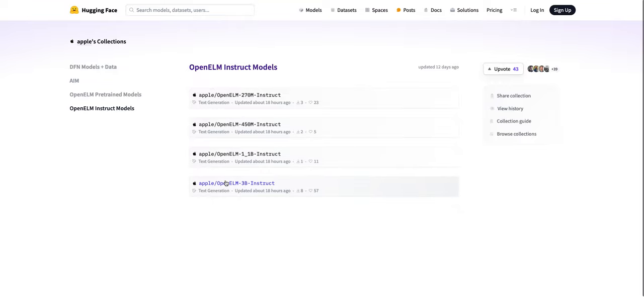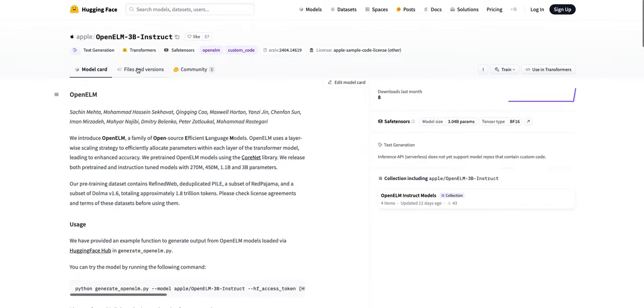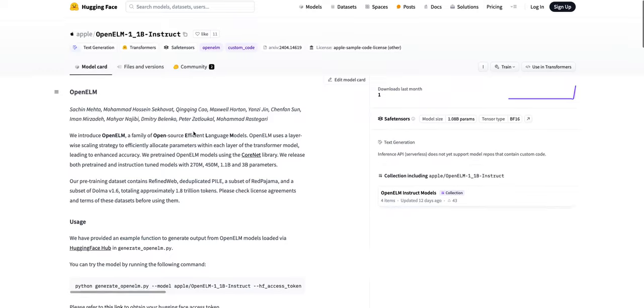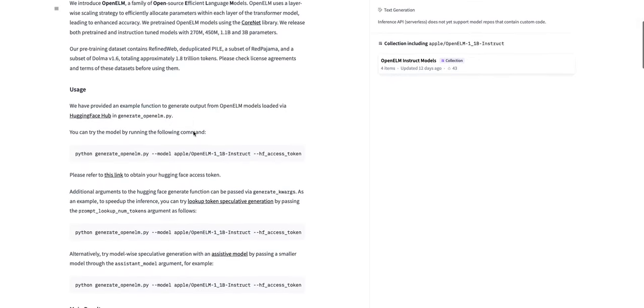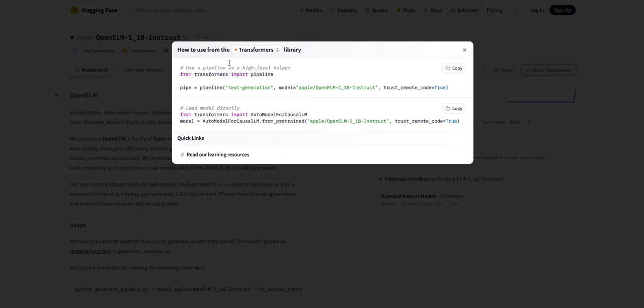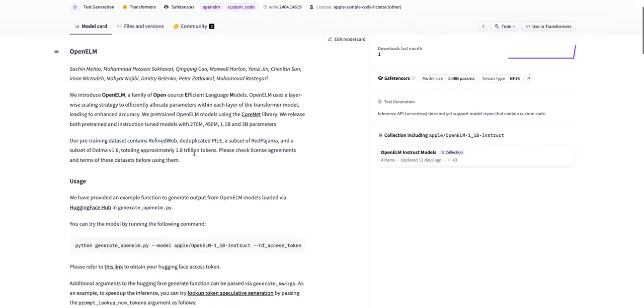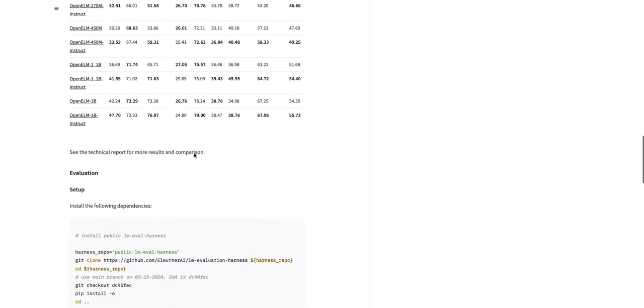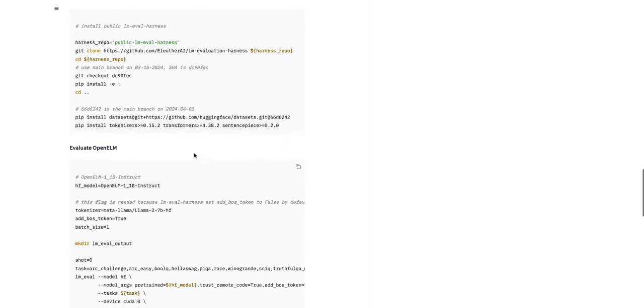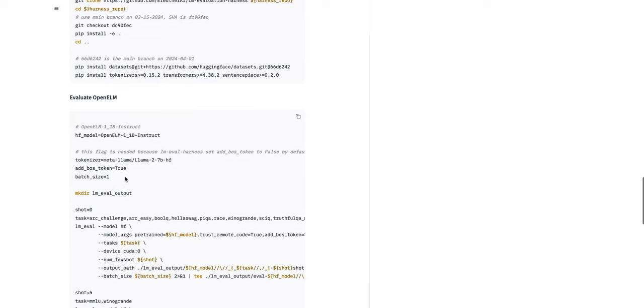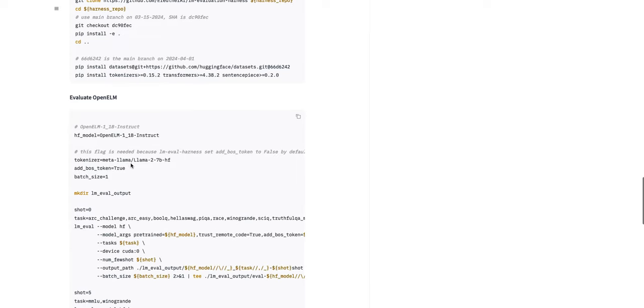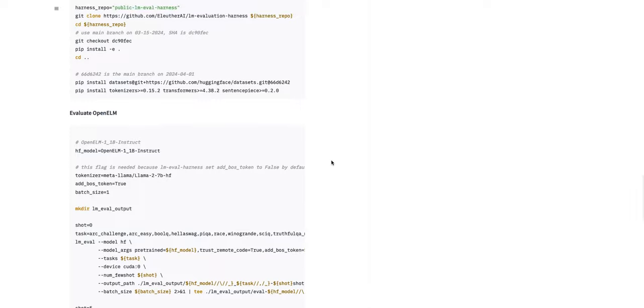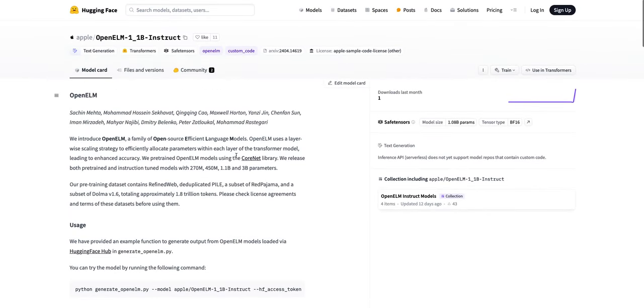It is very unclear on the model card as to how you can get it up and running. If you use this, it will give you an error because the tokenizer is not mentioned. If you move below here, the tokenizer is mentioned because they are using the Llama 2 7 billion Hugging Face tokenizer, which I don't know why they haven't mentioned from the get-go.